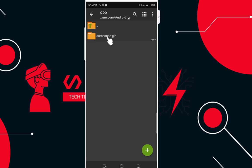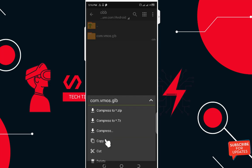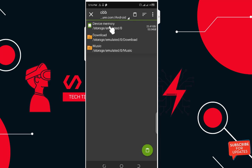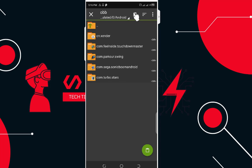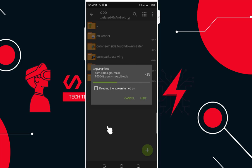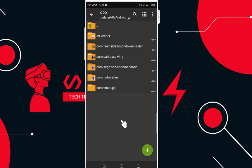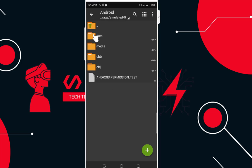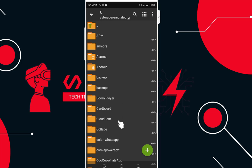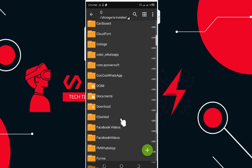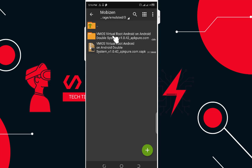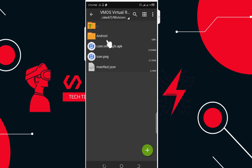The first thing to do is copy the Android folder. Open OBB, copy the file 'com.vmos', then go to the root directory, look for the folder Android/OBB, and paste it there. You're going to need no data for this. If this video is good for you, leave a thumbs up. We're now taking the OBB file and exporting it to our Android root folder.